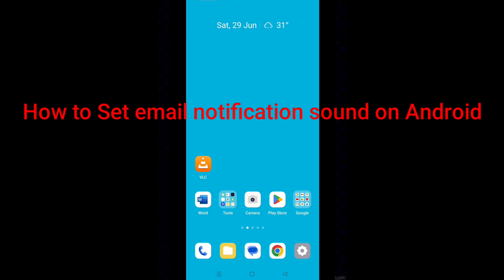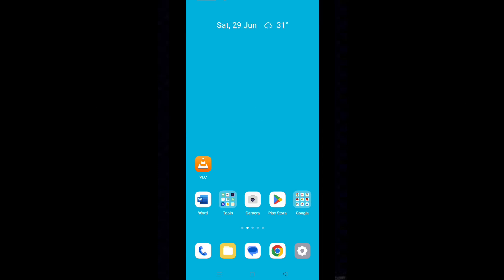Hello dear friends, you might be looking to hear email notification sound on your Android phone. This will save you from missing important emails. Follow the steps.